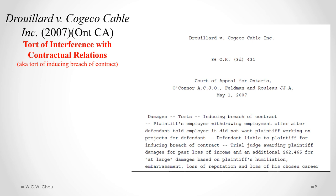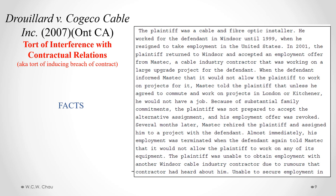Let's have a look at a case which is an example of the application of the tort of interference with contractual relations, also commonly called the tort of inducing breach of contract. This Ontario Court of Appeal decision, Juillard and Kojiko Cable, involved a gentleman named Mr. Juillard, who was a cable and fiber optic installer. He had worked for Kojiko Cable for quite a while in the Windsor area up until 1999, when he resigned and took employment in the U.S. When he returned to Canada in 2001, he came back to the Windsor area and accepted a job with a company called Mastec.